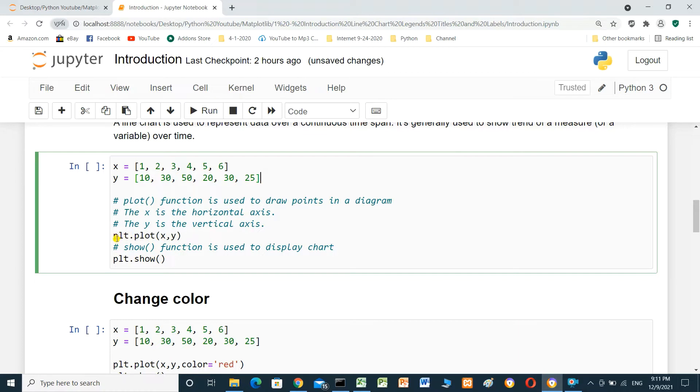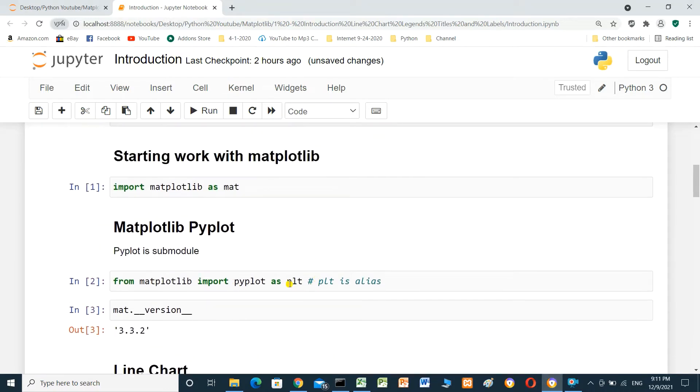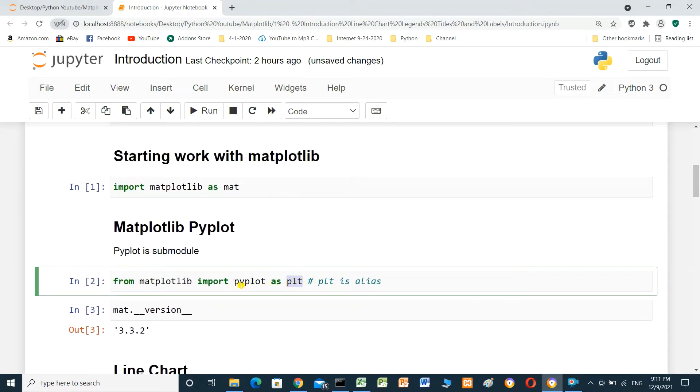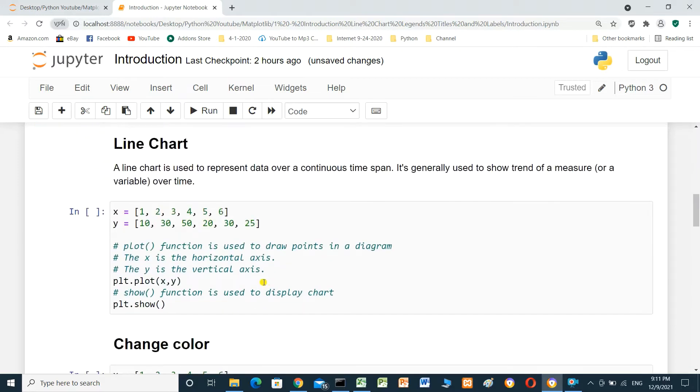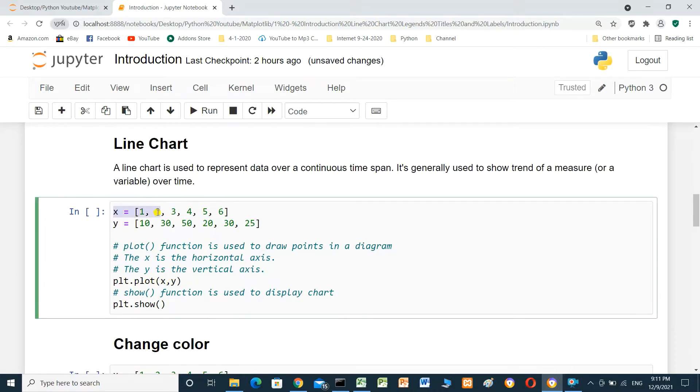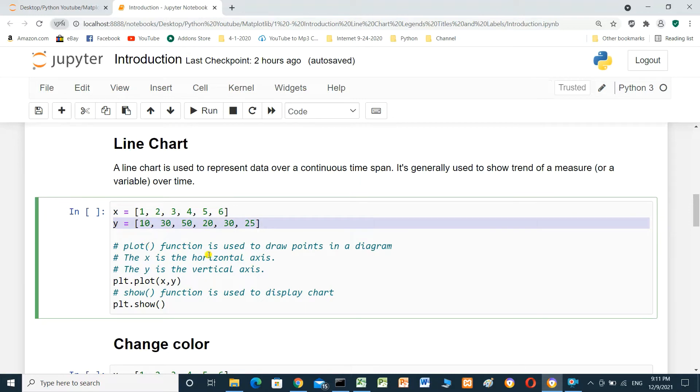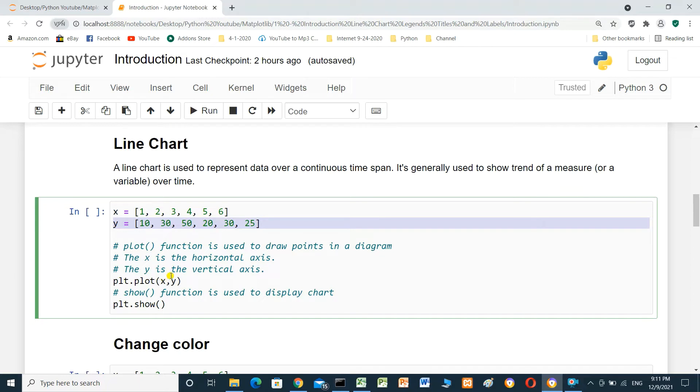To draw plot, we will use plt.plot. plt, this one. It's alias for pyplot. plt.plot x and y. Plot function is used to draw points in diagram. And x is the horizontal axis.